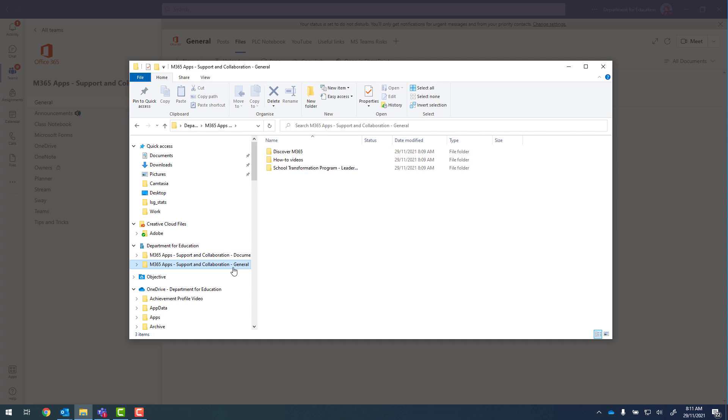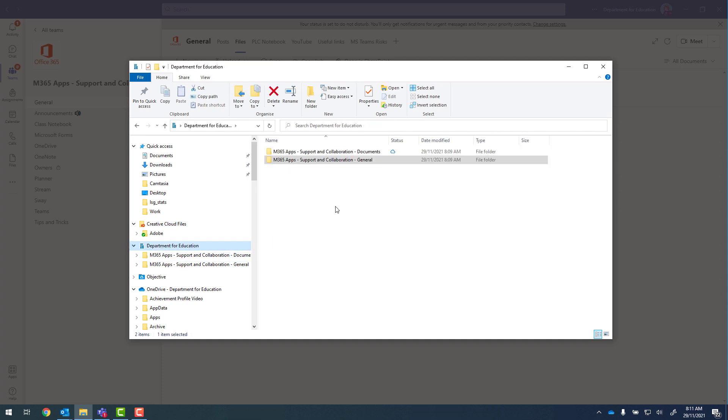So to remove general, if we click on Department for Education, where we've got the status column, this lets us know which folder is actively synchronizing. So we can see that documents is synchronizing, but general isn't. And that's because general is included in documents.